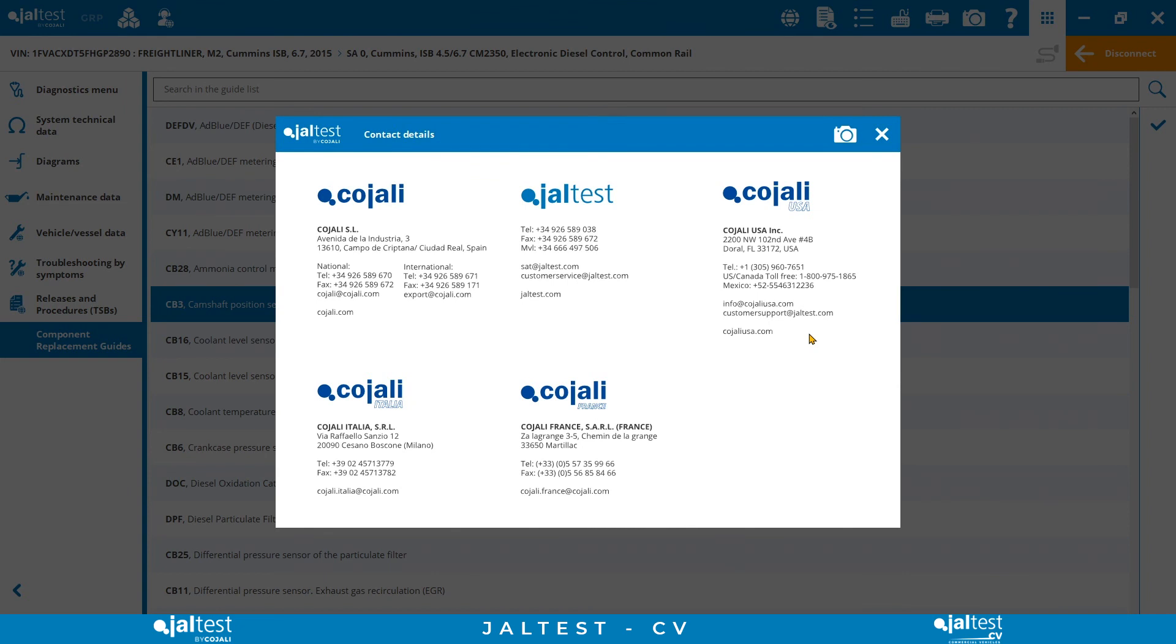Also, very important to mention, JALTEST works in a yearly subscription model, which means that by having our JALTEST license active, we will ensure that the tool is always up to date and is ready to receive the three software updates that the tool gets every year. In every one of these updates, JALTEST compatibilities and coverage improve, with more makes, models, systems, technical information, and new software features.